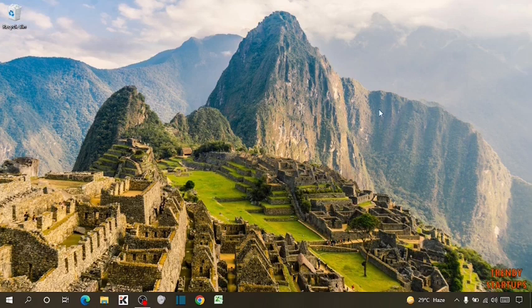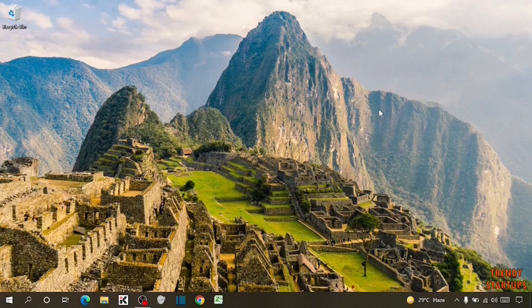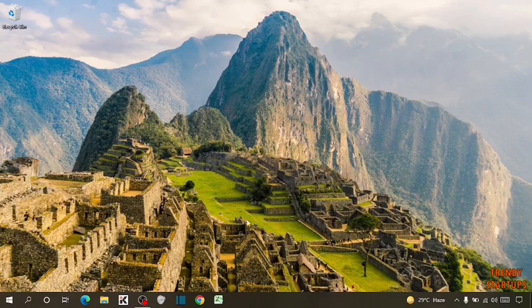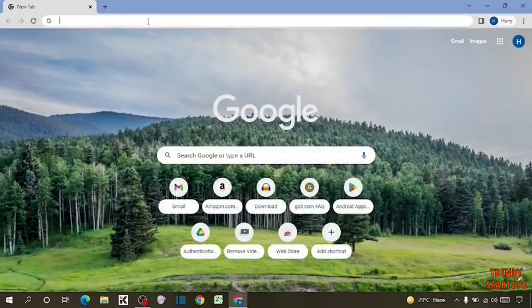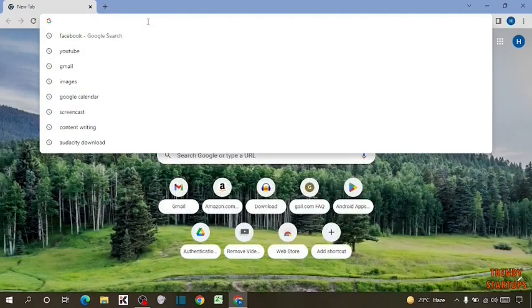Here I'm going to show you the very easy process to stop this notification. So let's get started. To stop these notifications, you have to simply open your Google Chrome and type in the search bar facebook.com.